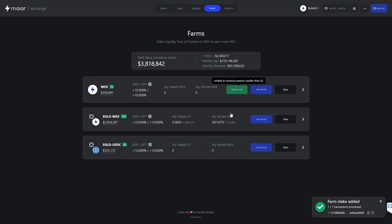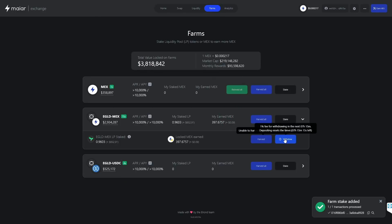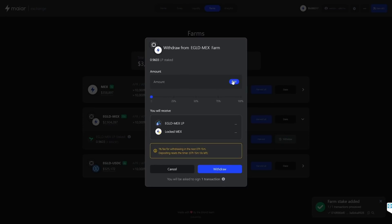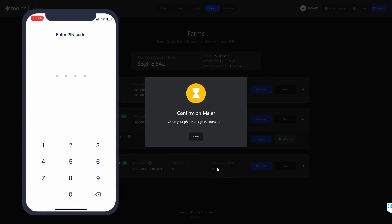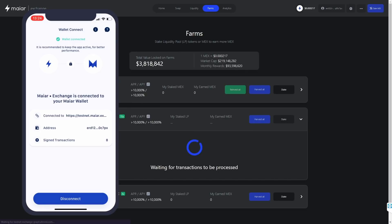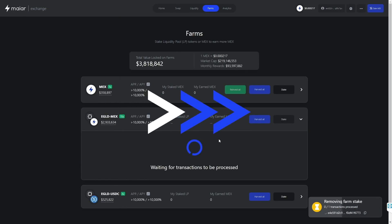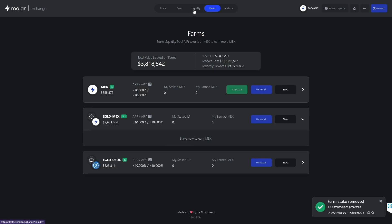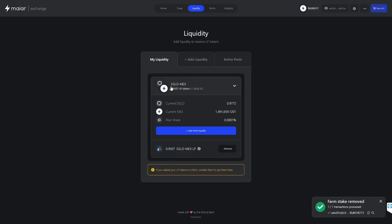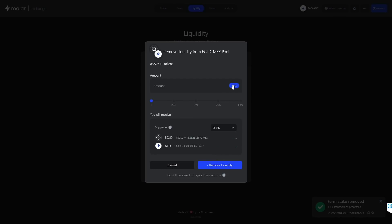Now let's go back to the Farm section and show you how to withdraw your LP tokens from the farm. We click on the e-gold mechs farm to expand it and click on Withdraw. We click on the Max button to withdraw all LP tokens from the farm, then click Withdraw, sign the transactions on Myer, and wait for them to complete. We can go back to My Liquidity and now see our LP tokens here since they are unstaked from the farm.